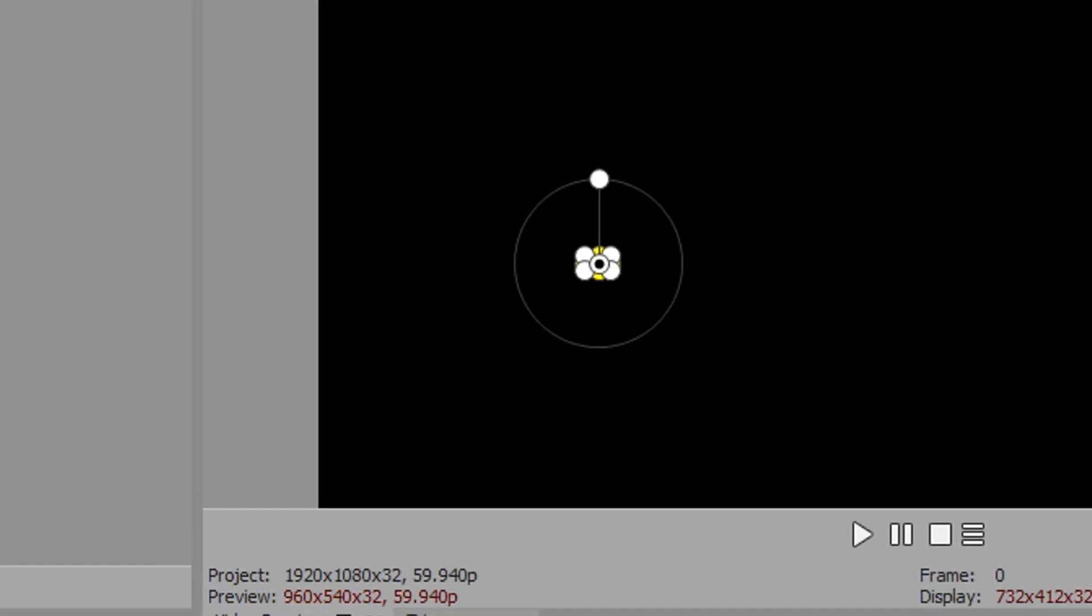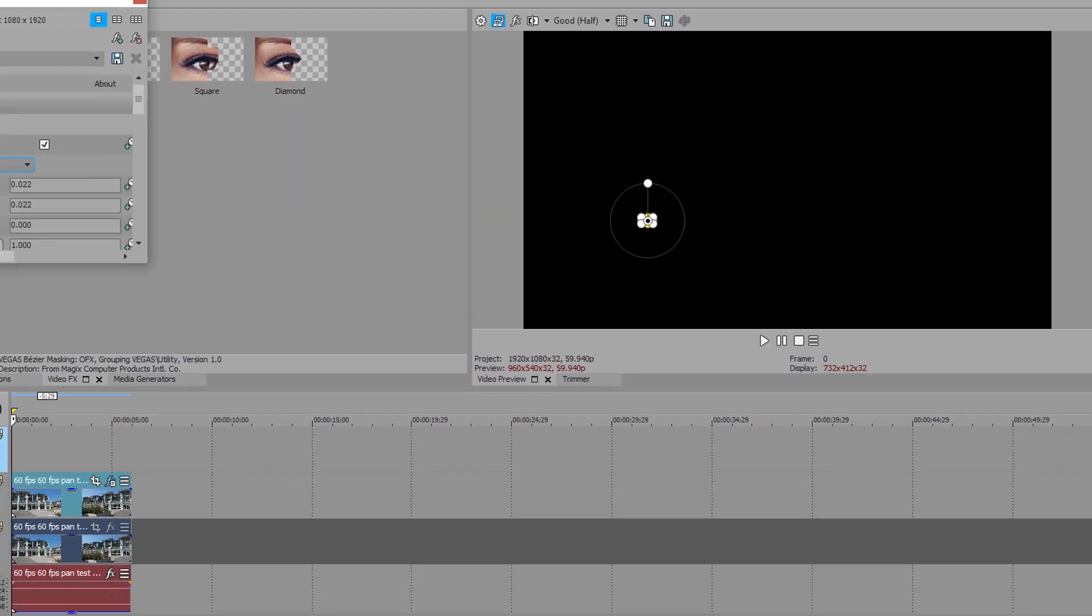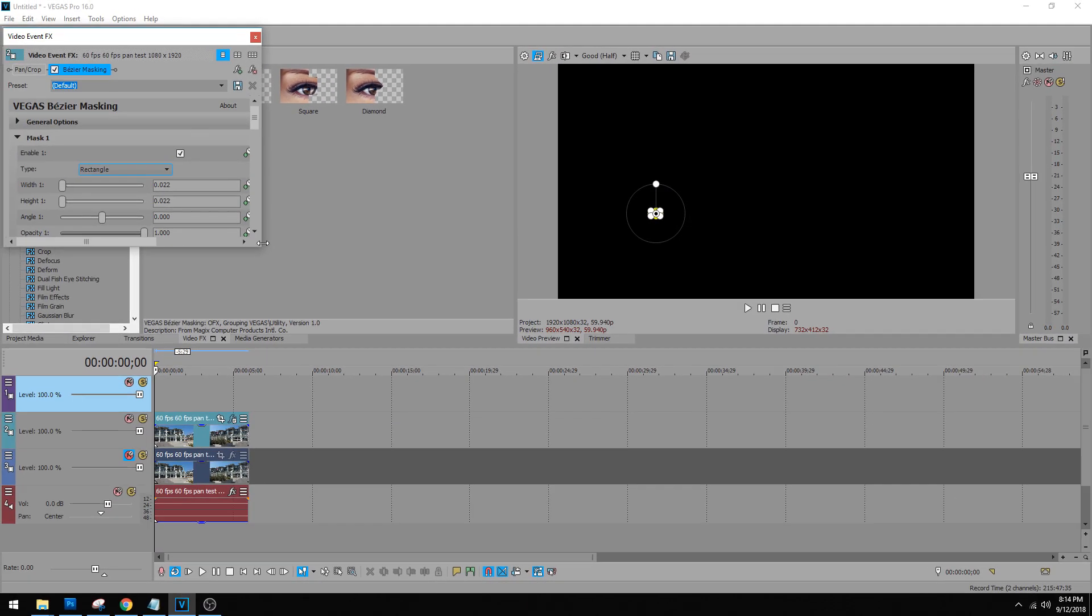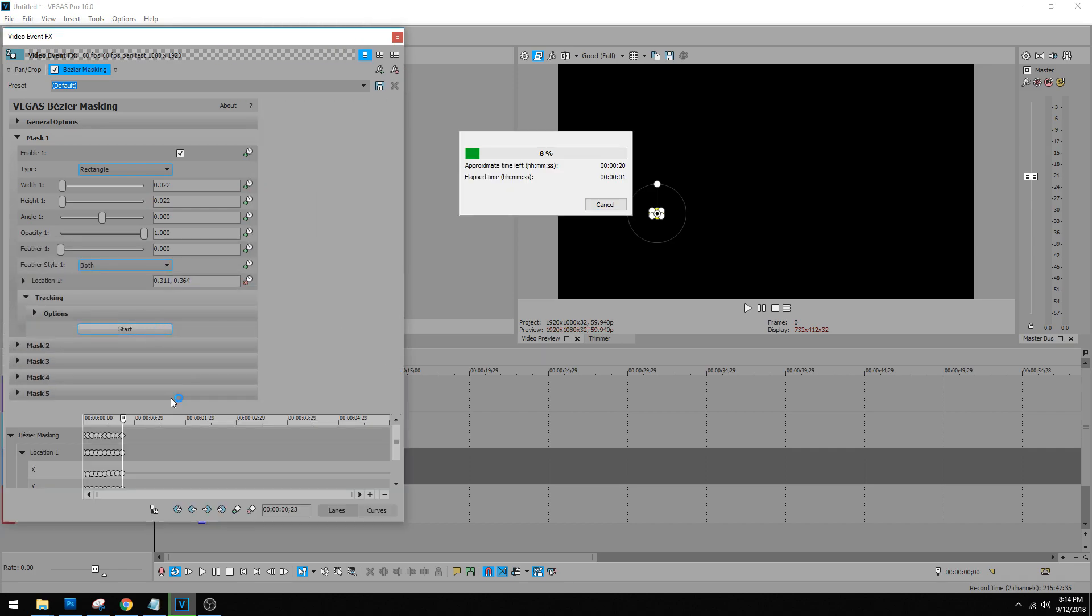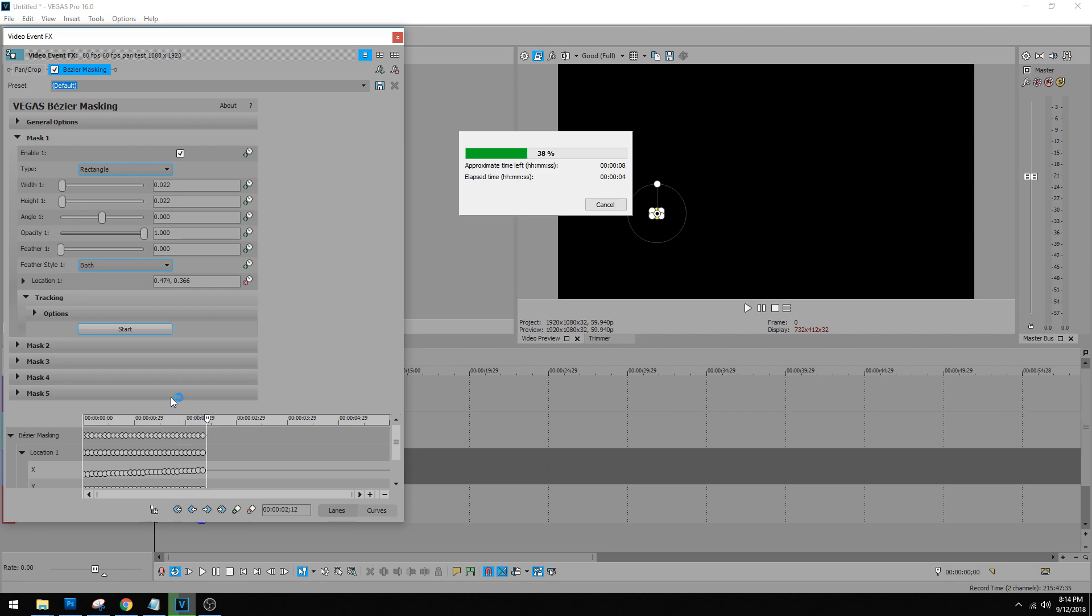So go to your mask, drag this open a little bit, go to tracking and click start. Now it's going to track this 150 all the way to the end of this five second clip.